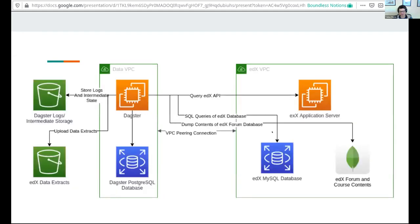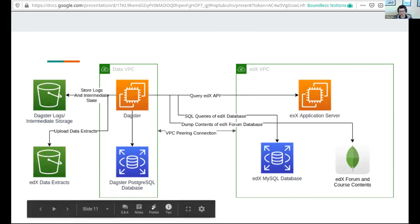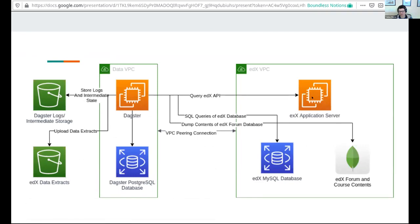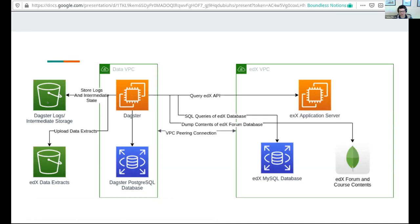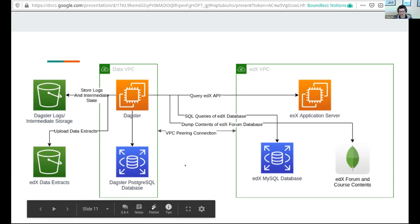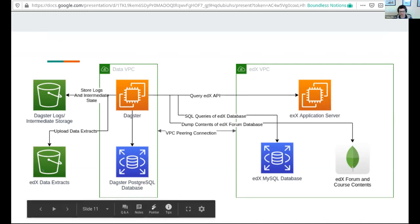Here's a quick diagram of the overall data flow. On the left you see Dagster with its Postgres database in its own VPC. It's using VPC peering to communicate with the edX application server and its dependent resources, and then using S3 as the intermediate storage for Dagster as well as its logs, and publishing the edX data extracts to a separate S3 bucket.